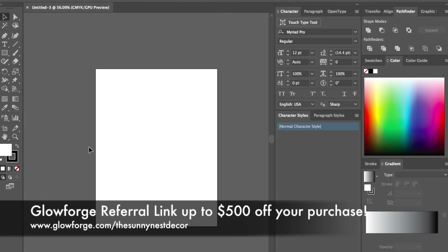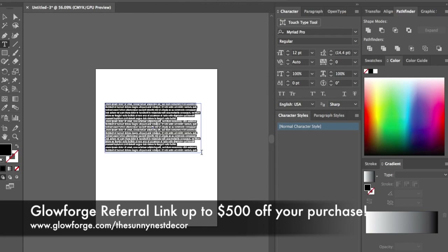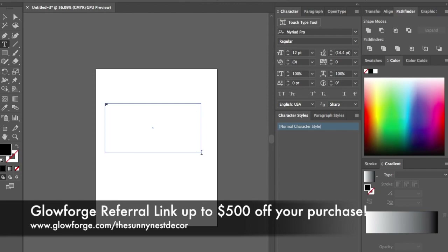First thing I'm going to come over here to my type tool and click on that. Then I will come over to my workspace and drag out a box — it's going to put some text in there, so you can just either backspace or start typing. For today I am going to cut out the word 'gather'.